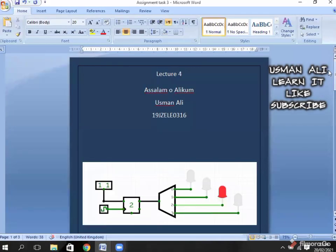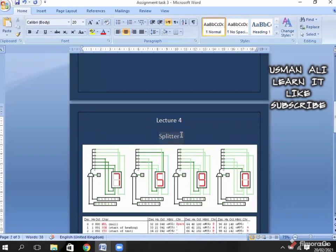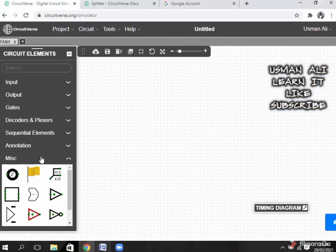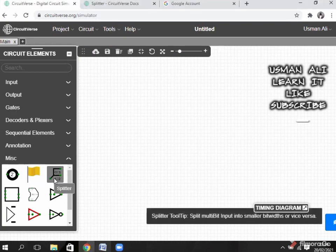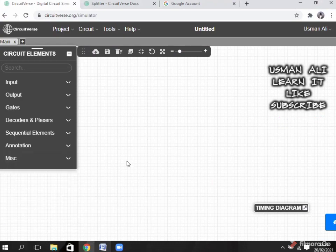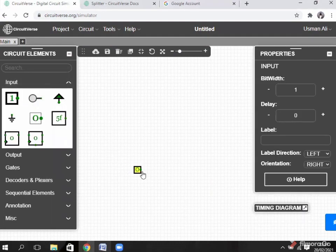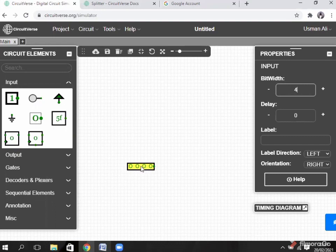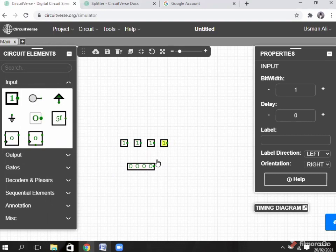Hello and welcome back. In our task 2, we have first studied what is a splitter. In our circuit, the splitter is placed in basic elements. Splitter is a tool that converts multibit into small bit width or vice versa. In simple words, splitter is a component which divides big bits into small bits. The work of splitter is to break every bit into other bits — it breaks a whole big bit into small bits.